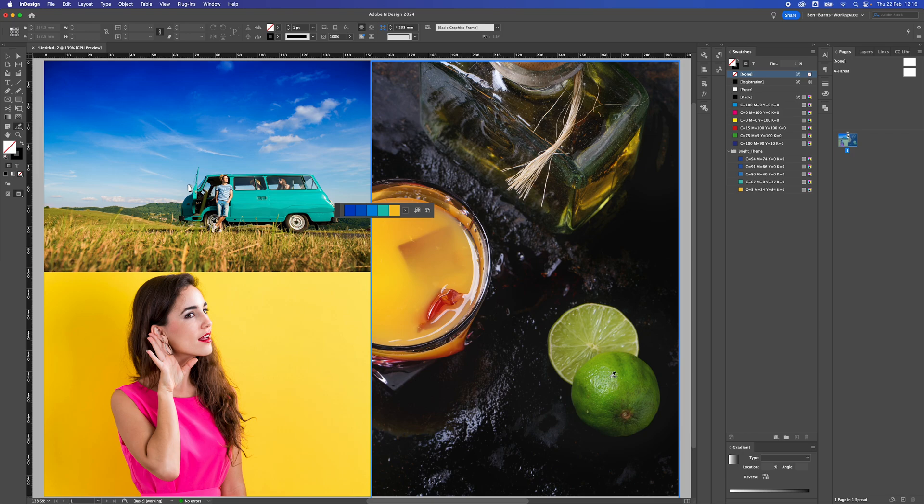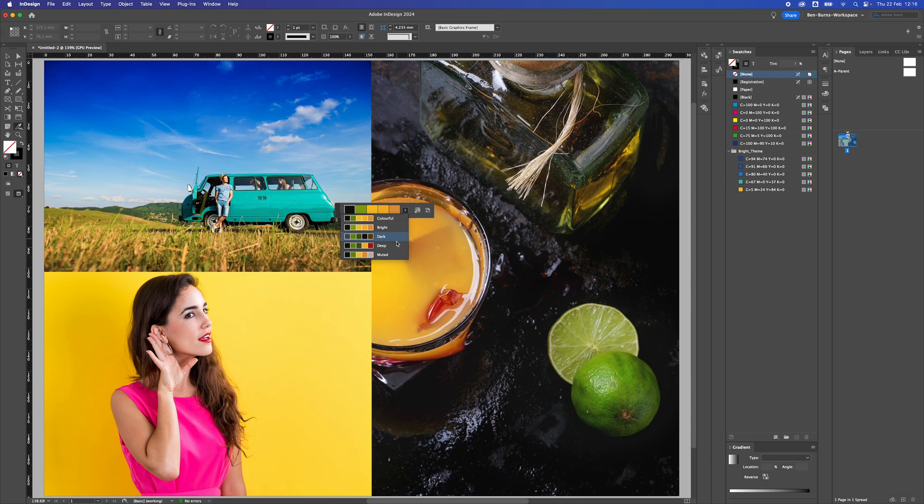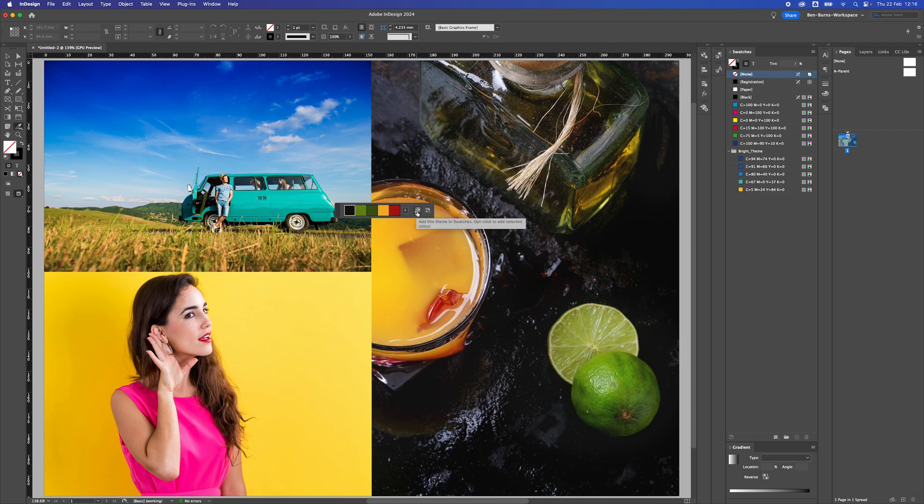I'm going to click on this lime and it will give me a completely different swatch panel. You can choose colorful, bright, dark, or deep—it's also picking up some of the red from this drink. Again, press 'add the scheme to swatches' and I've got another color palette.